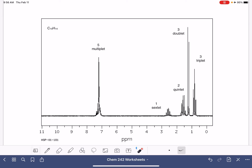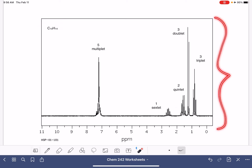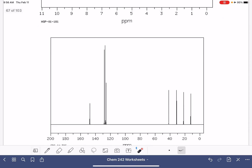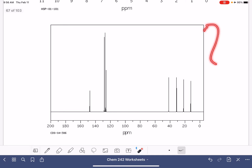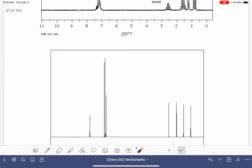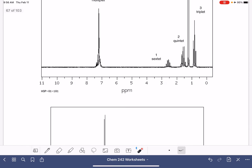We're going to continue working on solving these NMR problems. In these problems we have a molecular formula, a proton NMR, and a carbon NMR, and we are using that information to come up with the structure of the molecule.